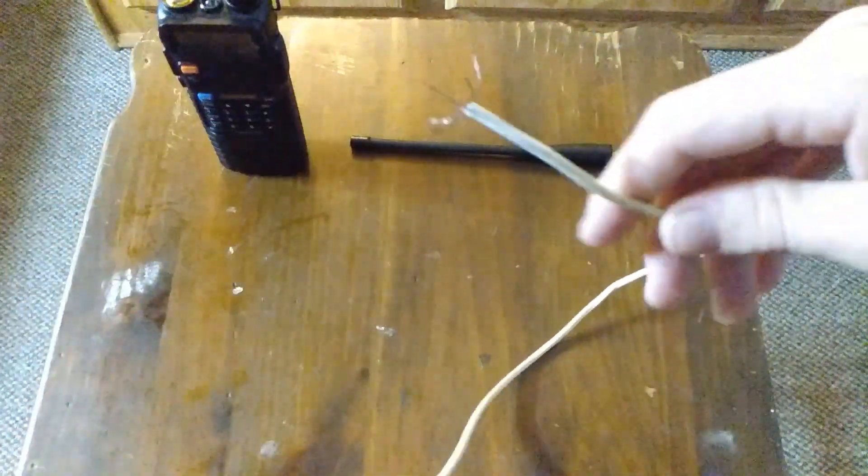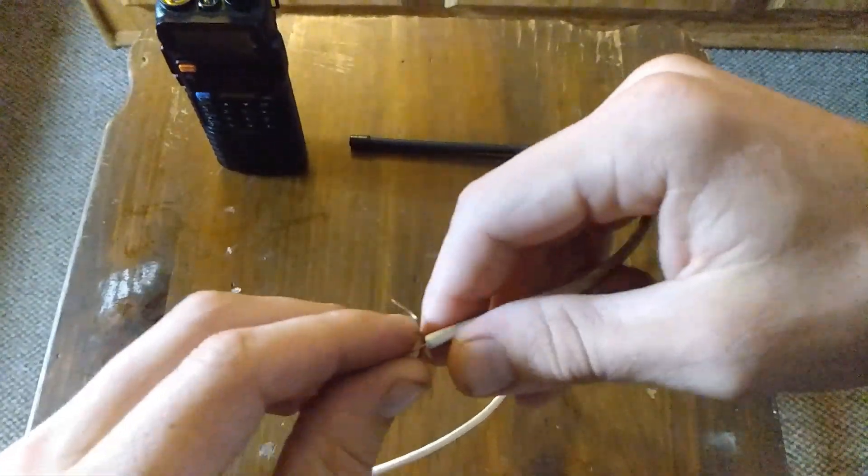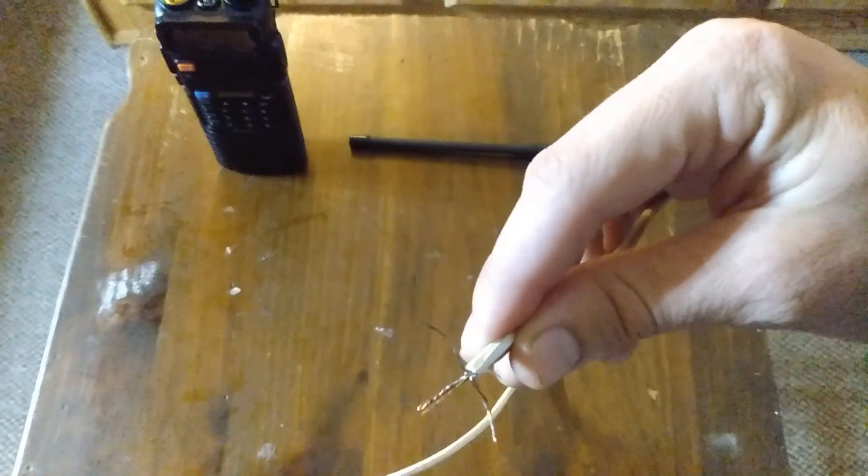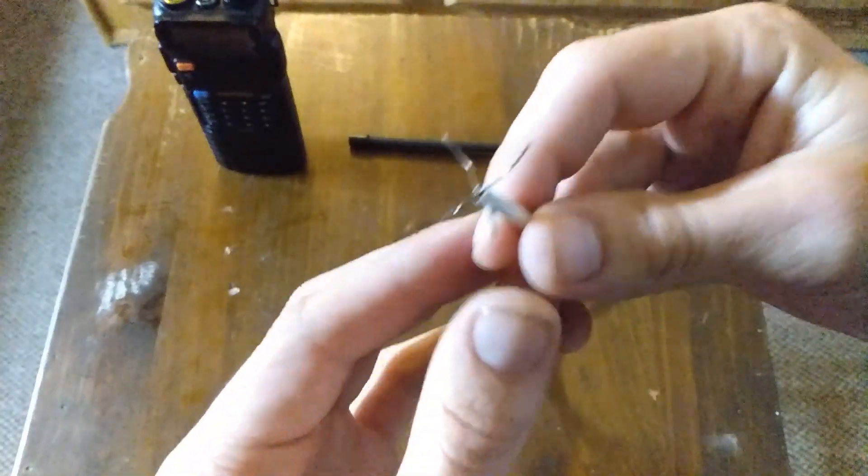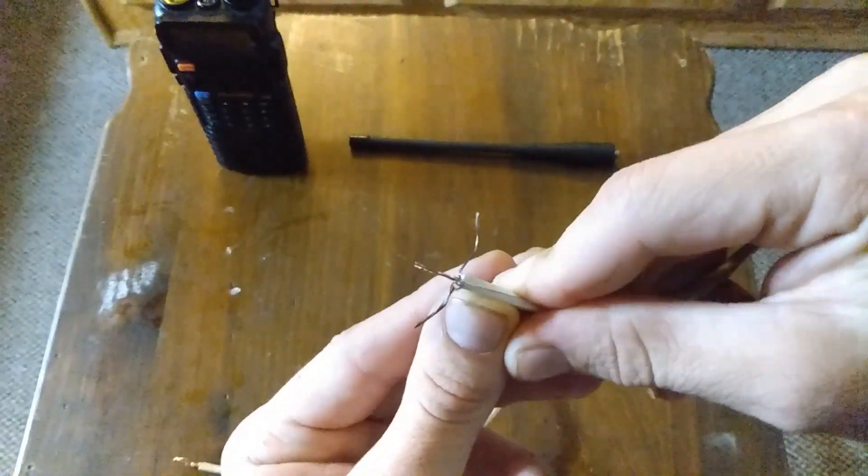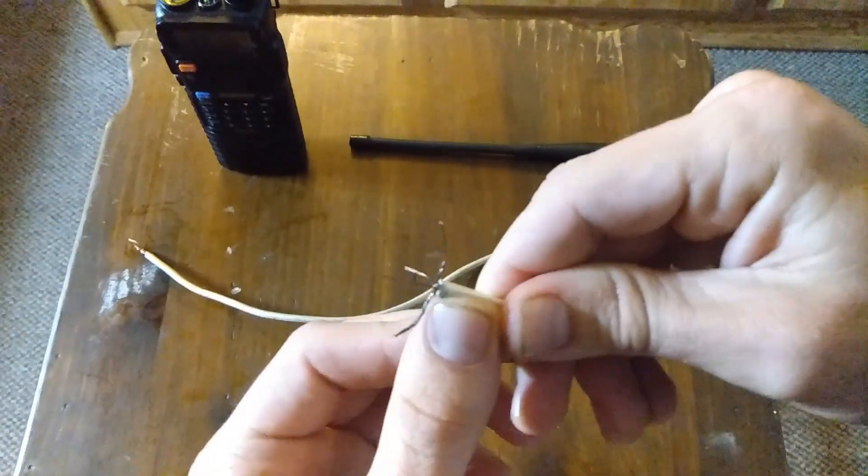And you cut one end and you twist it together and make a little loop. The other end, the video I've seen, he just left it as is. But I decided to make it a little kind of dish to help with the signal.